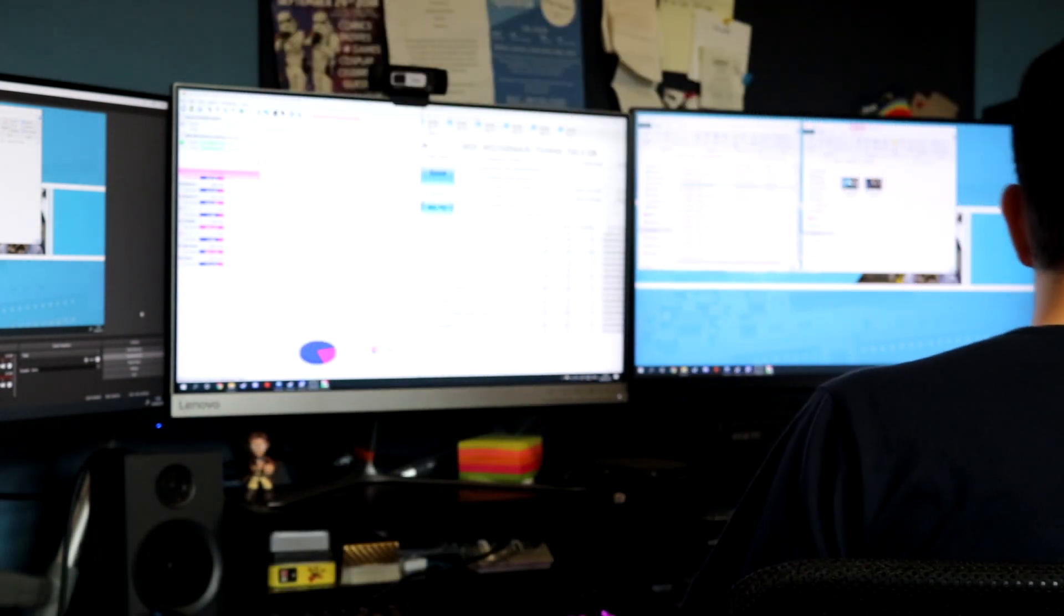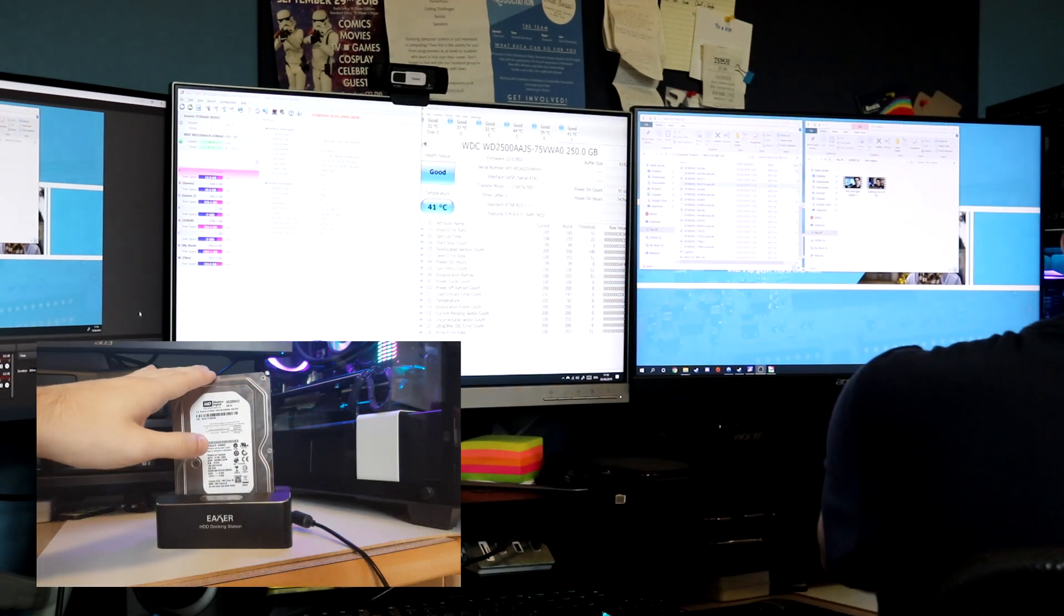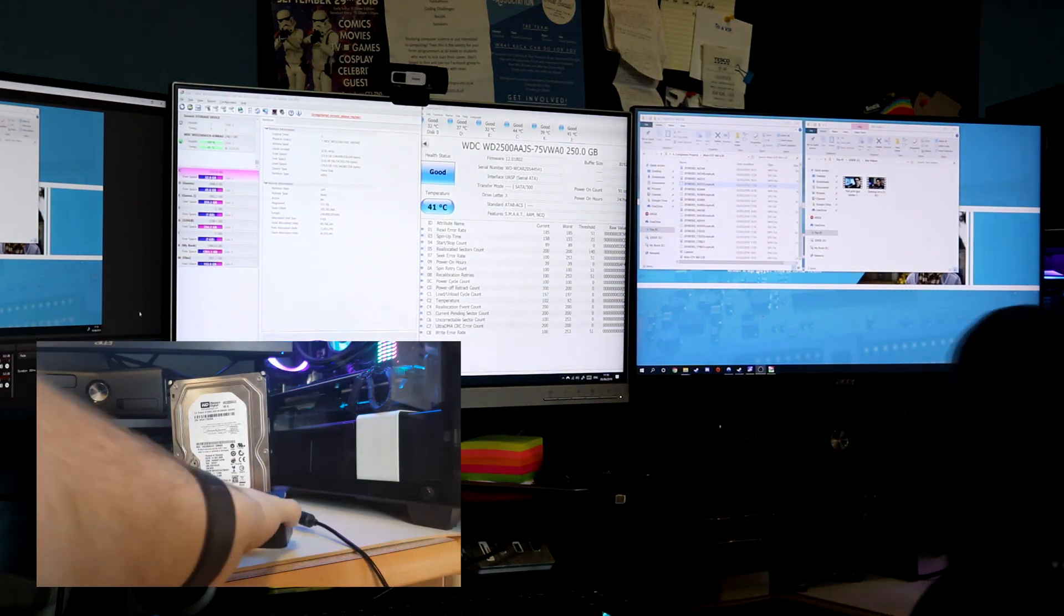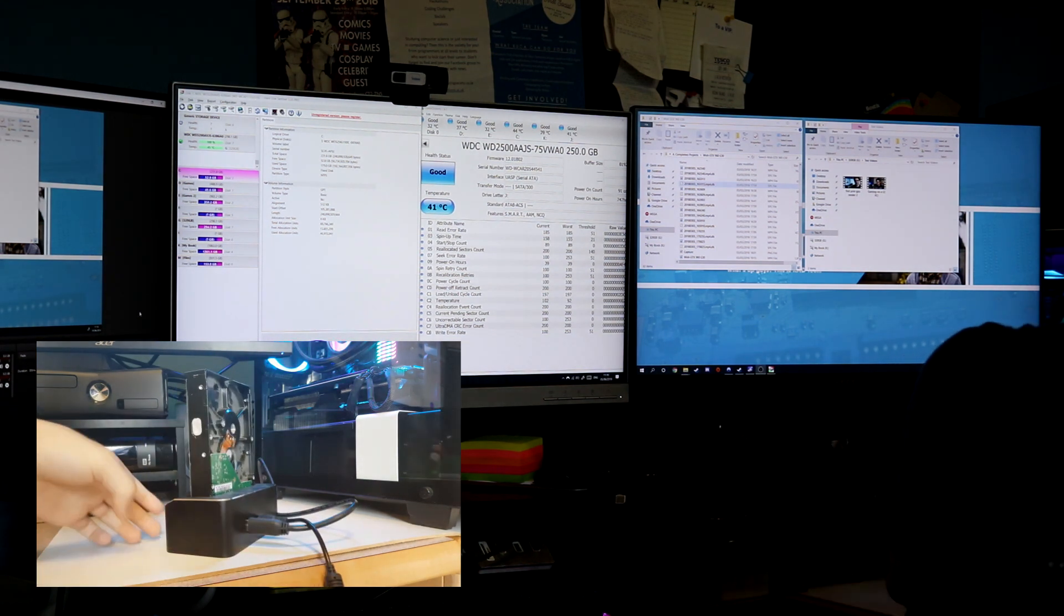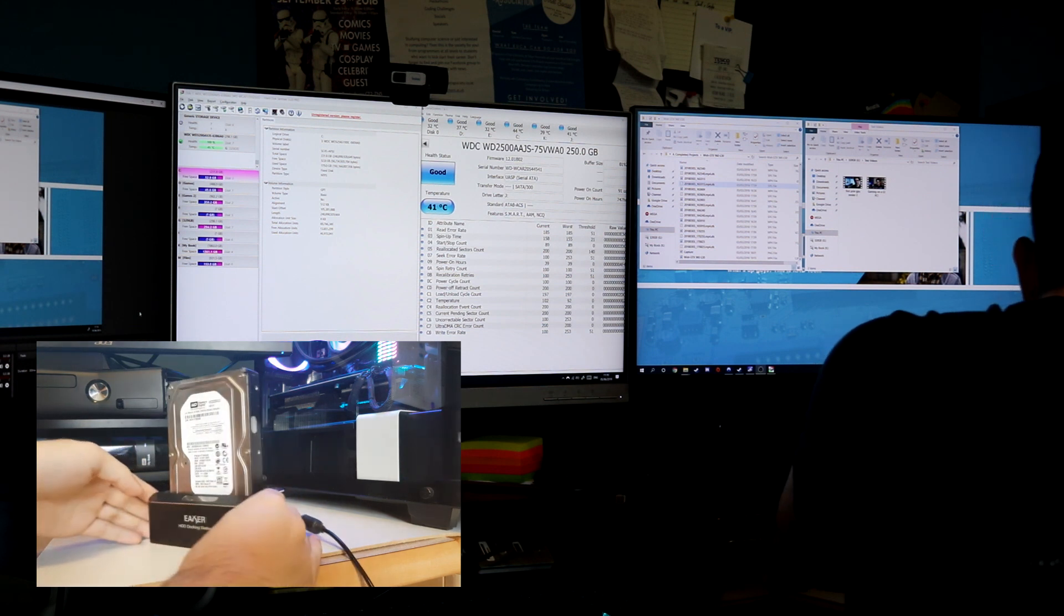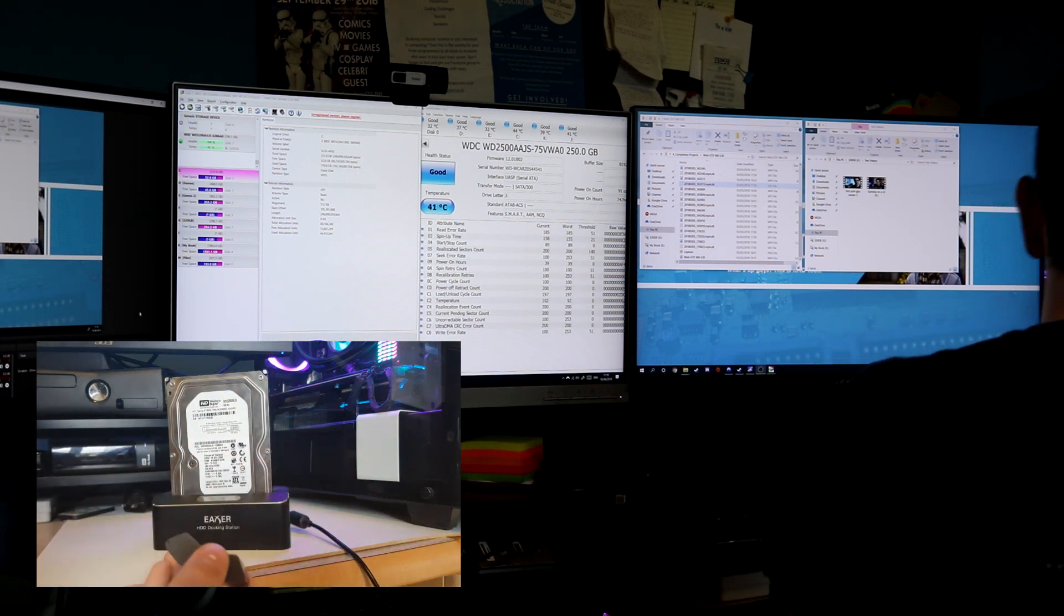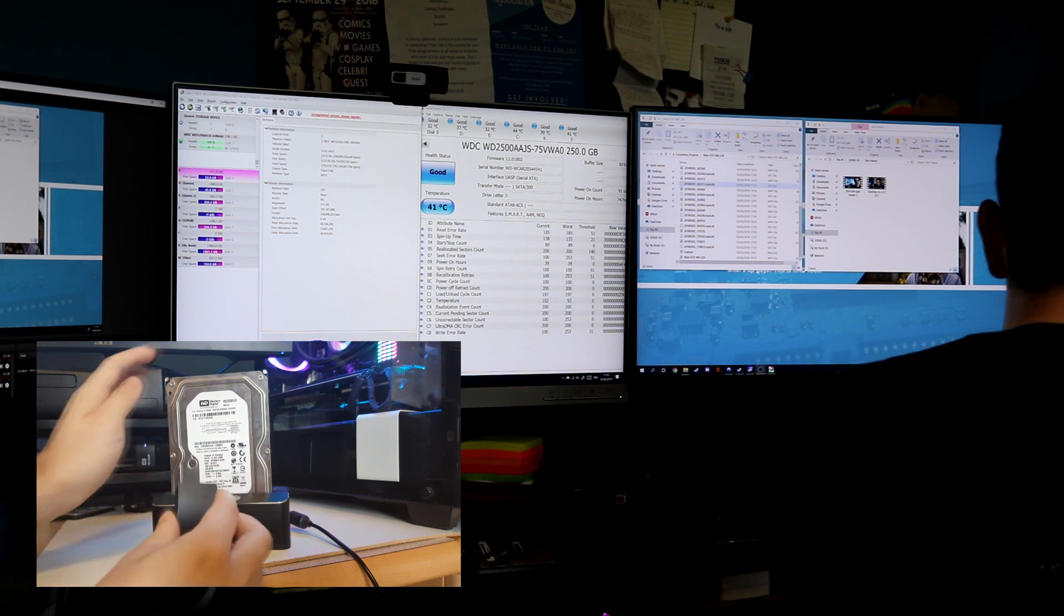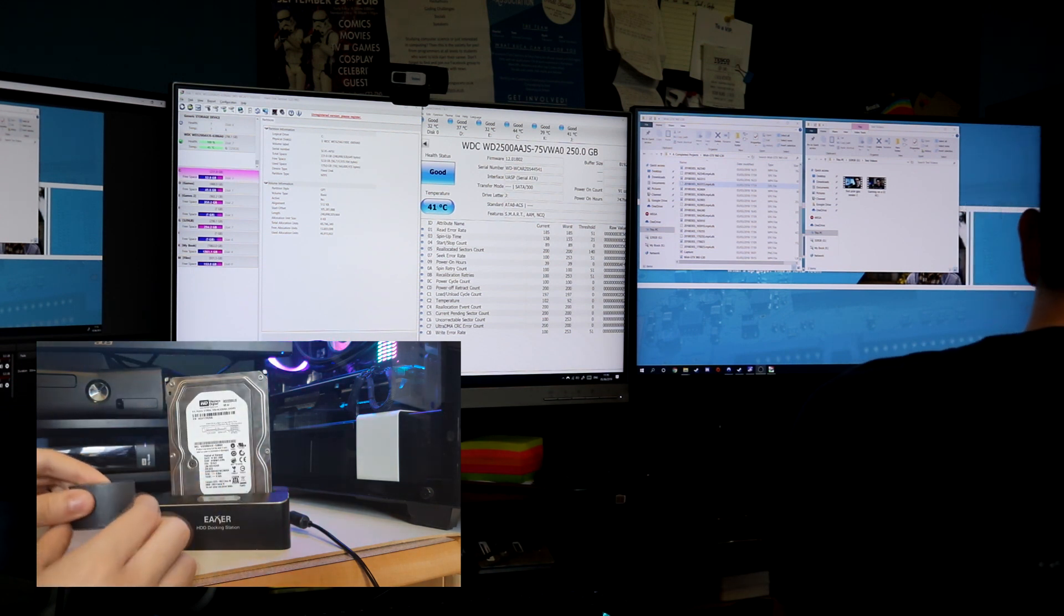So essentially there are two sides to the hard drive. You've got this side with the outer metal casing and this side which is bare. We're gonna start with the side which I imagine can probably survive due to the metal casing. We're gonna do a couple of passes over with the magnet.